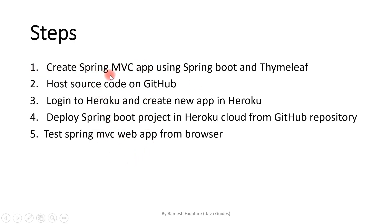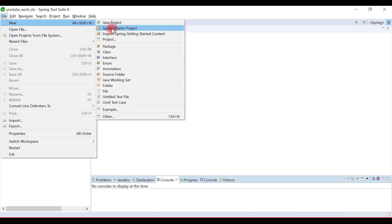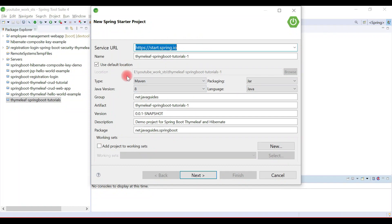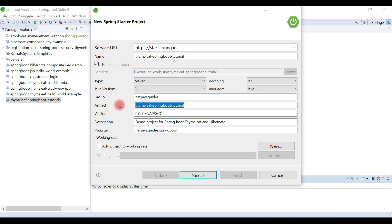Let's go ahead and create a Spring MVC application from scratch in Eclipse STS IDE. We're going to use Eclipse STS to develop our Spring MVC application with Thymeleaf. Go to File > New and choose Spring Starter Project. This is the Spring Initializer website integrated in Eclipse STS to quickly create Spring Boot projects. Give a name to the project like 'spring-boot-tutorials', keep type as Maven, packaging as JAR, Java version 8, group ID as net.javaguides, and the artifact ID will be the project name.